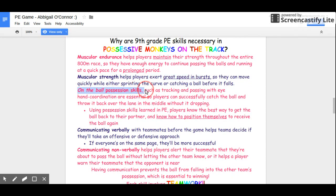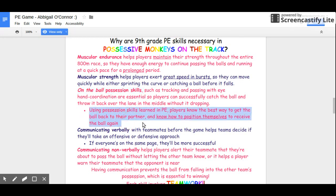Possession skills are so important in this game, especially ball possession. In this game, we track the ball and try to see where your partner is throwing it. You have to use your eye-hand coordination to successfully throw it to your partner and successfully catch it. This is important so you won't get any time deductions. Using the possession skills learned in ninth grade PE, players will know how to position themselves to best work with their partner and pass that ball.